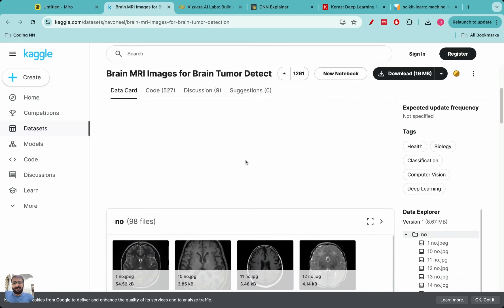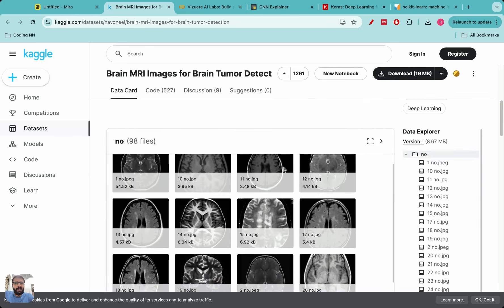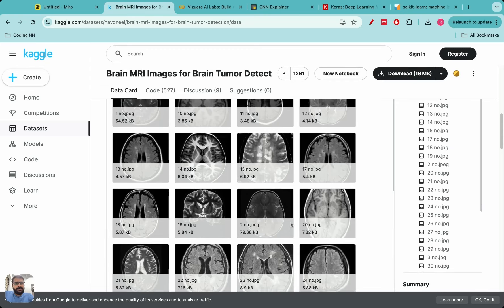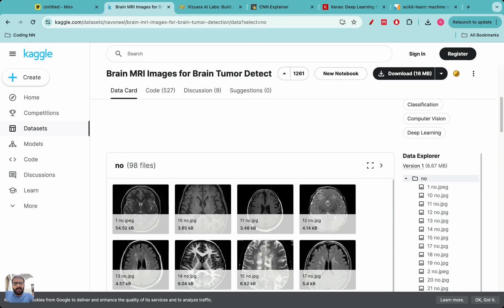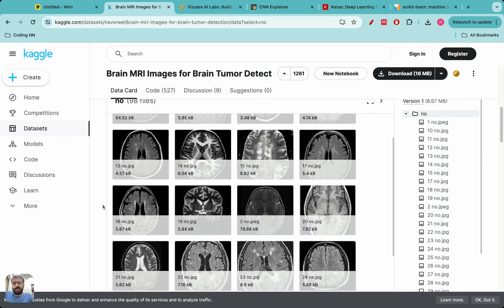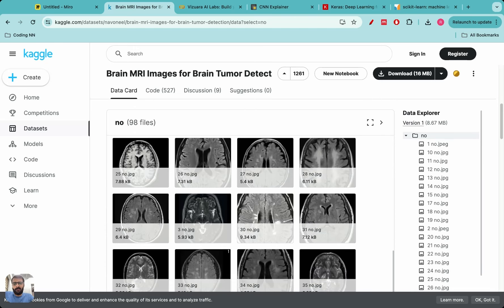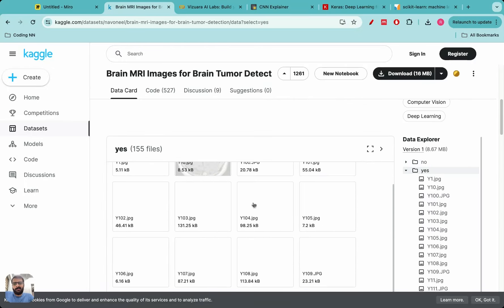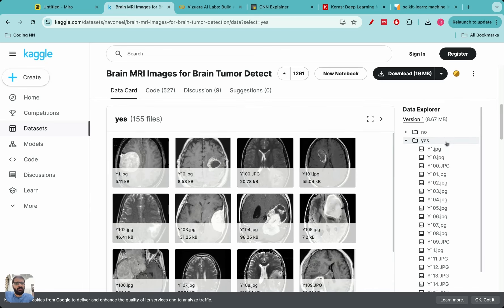Kaggle is a website where people do machine learning projects — there are competitions and amazing datasets hosted there. This is a brain tumor dataset hosted on Kaggle. It has two tags: 'yes' and 'no'. The 'no' images are MRI scans from actual patients where brain tumor is not present, and the 'yes' images are where brain tumors are present. We have a large number of JPEG files for both categories.